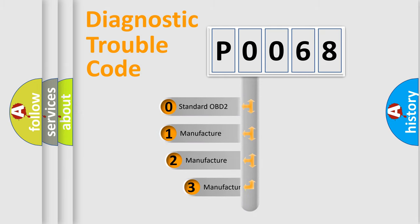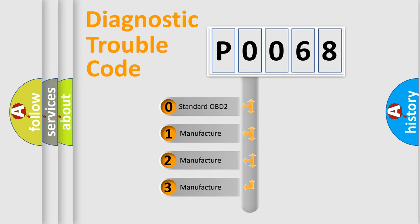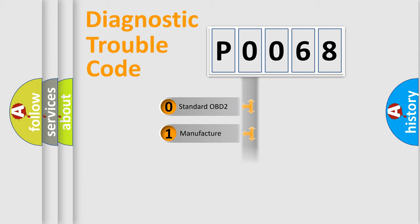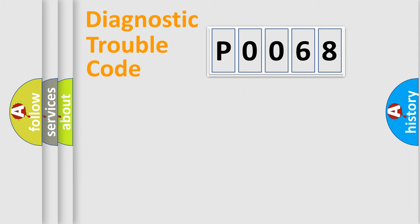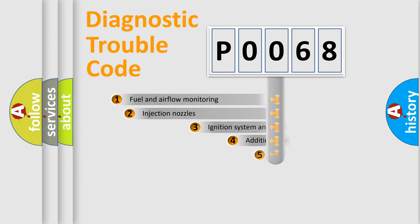If the second character is expressed as zero, it is a standardized error. In the case of numbers 1, 2, or 3, it is a more prestigious expression of the car-specific error.